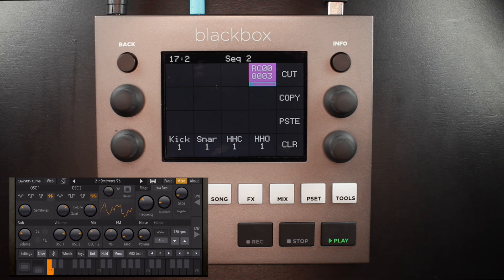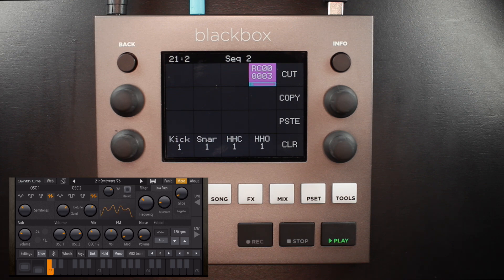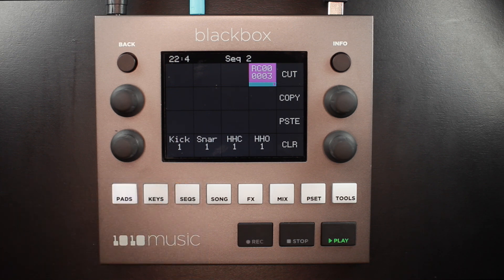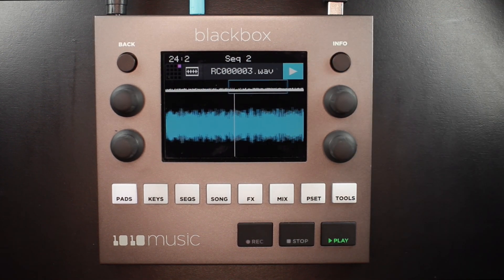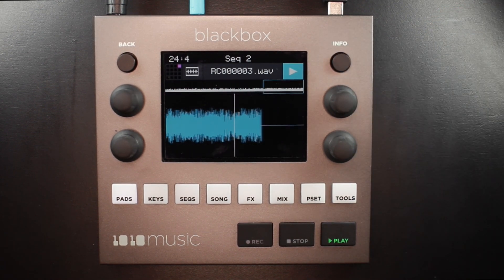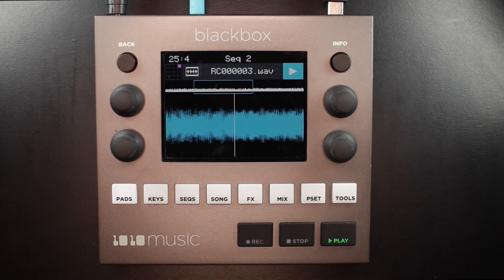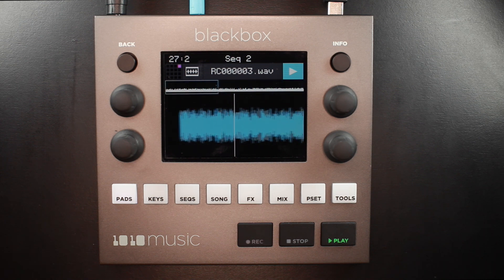You'll notice that the pad is playing because we set record to play to on in the tools menu. And if I press info one time on that pad, you'll notice that because I used the record quantized and length parameters together, this was automatically recorded as a clip.